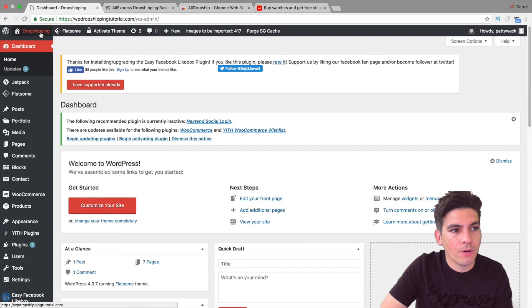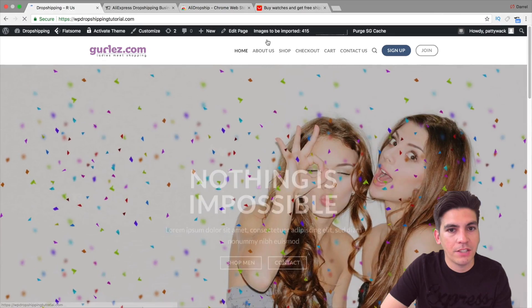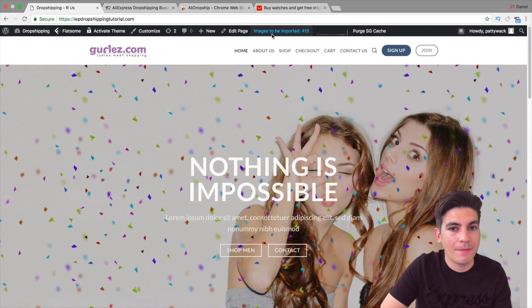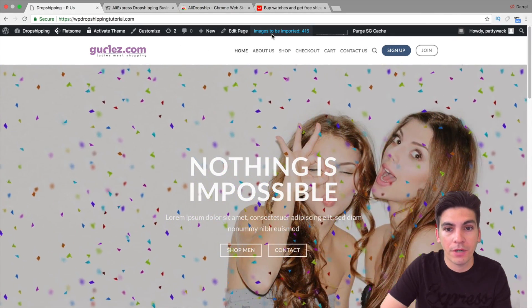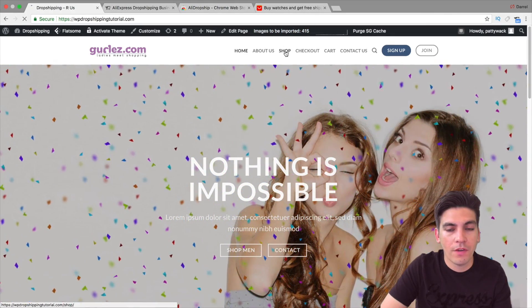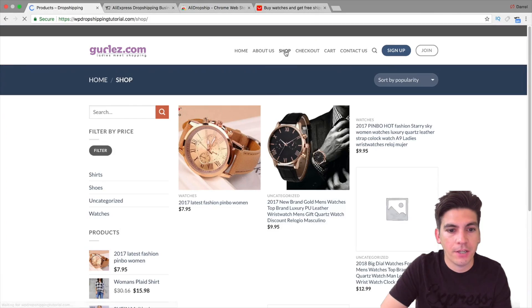So this is my site. Now I know it's working already because you see right here it says images to be imported. So let's go over here to my shop right here.